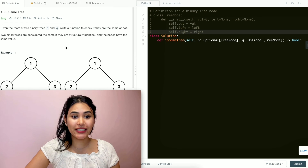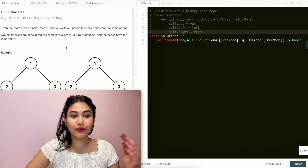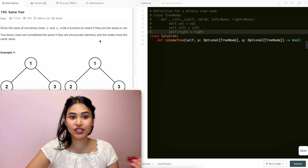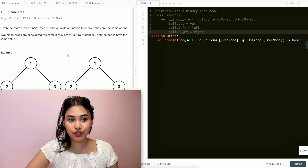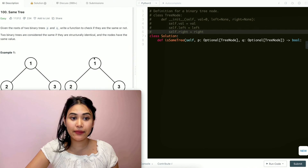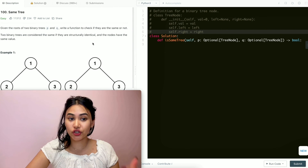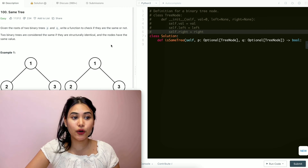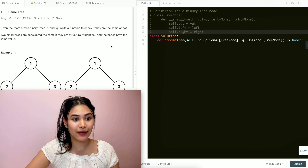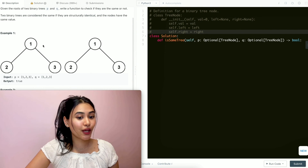Given the roots of two binary trees, P and Q, write a function to check if they're the same or not. Two binary trees are considered the same if they are structurally identical and the nodes have the same value.